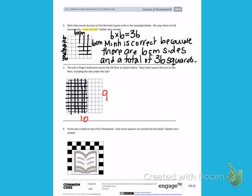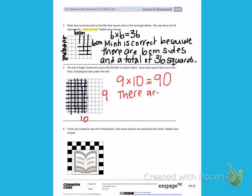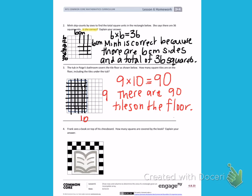So I can write a multiplication problem. Nine times ten. Ten groups of nine is ninety. There are ninety tiles on the floor. For that problem, we just continued the picture pretending the tub wasn't there.